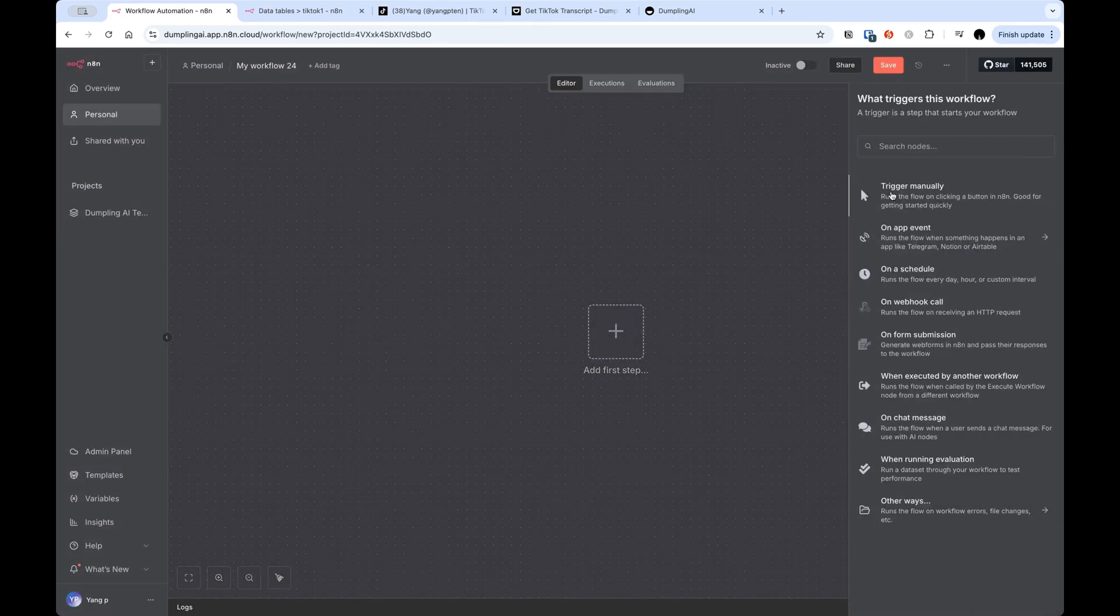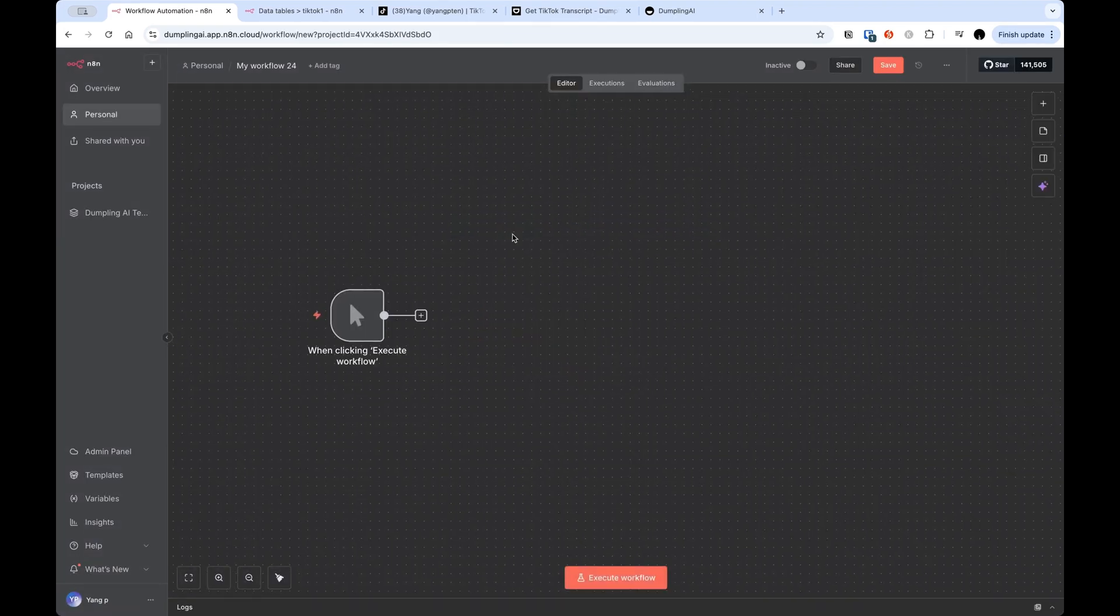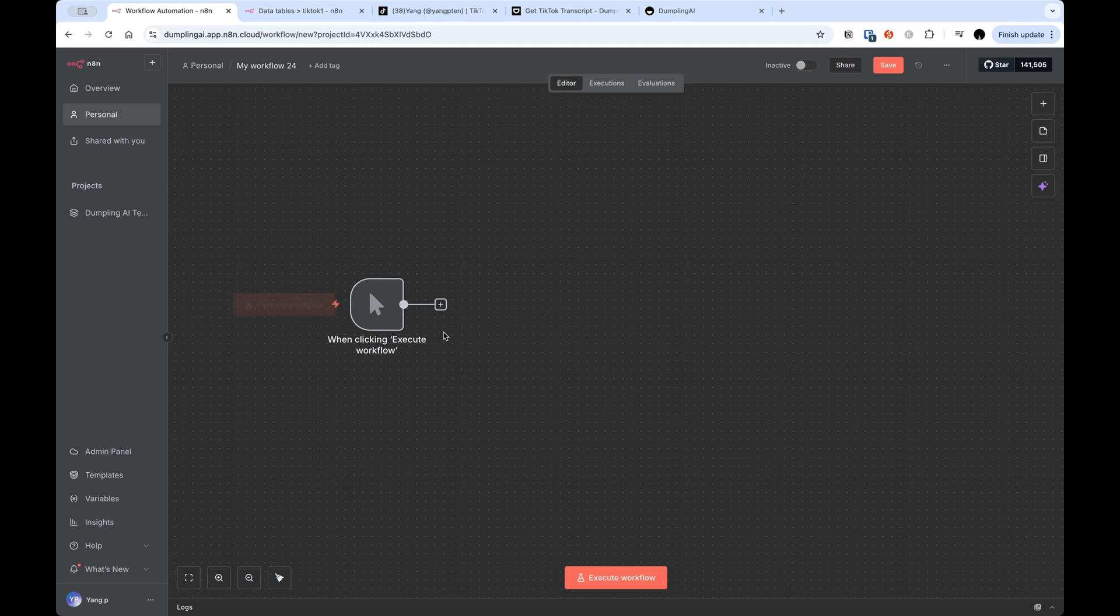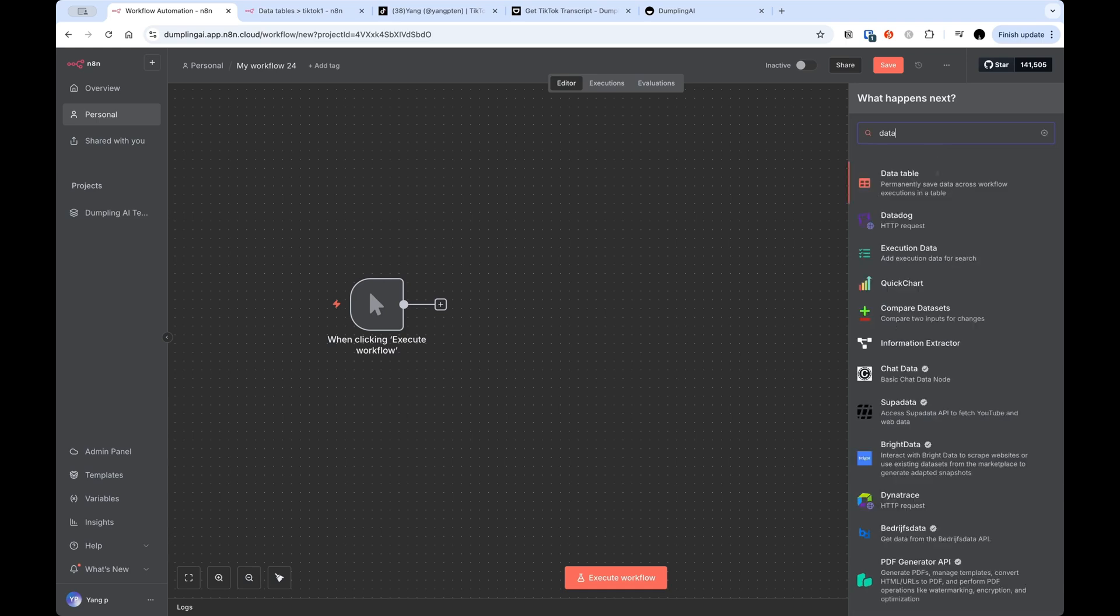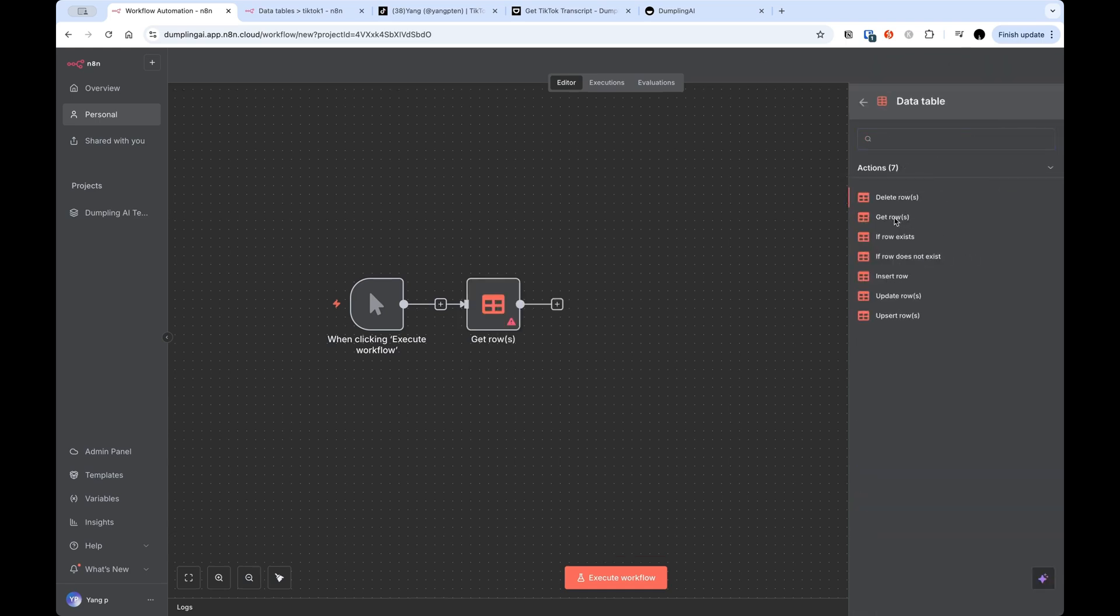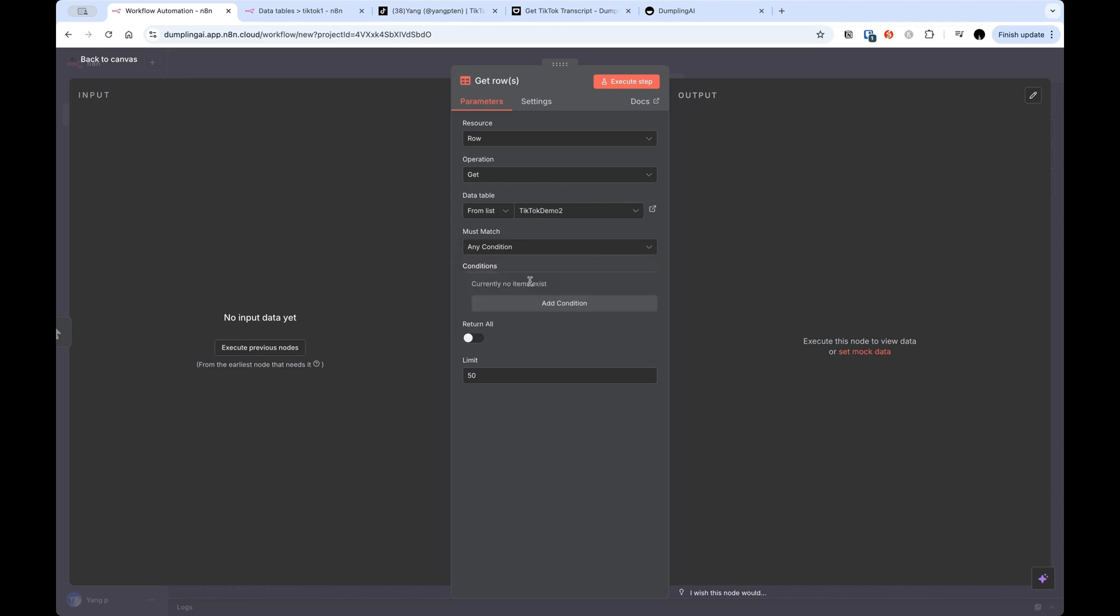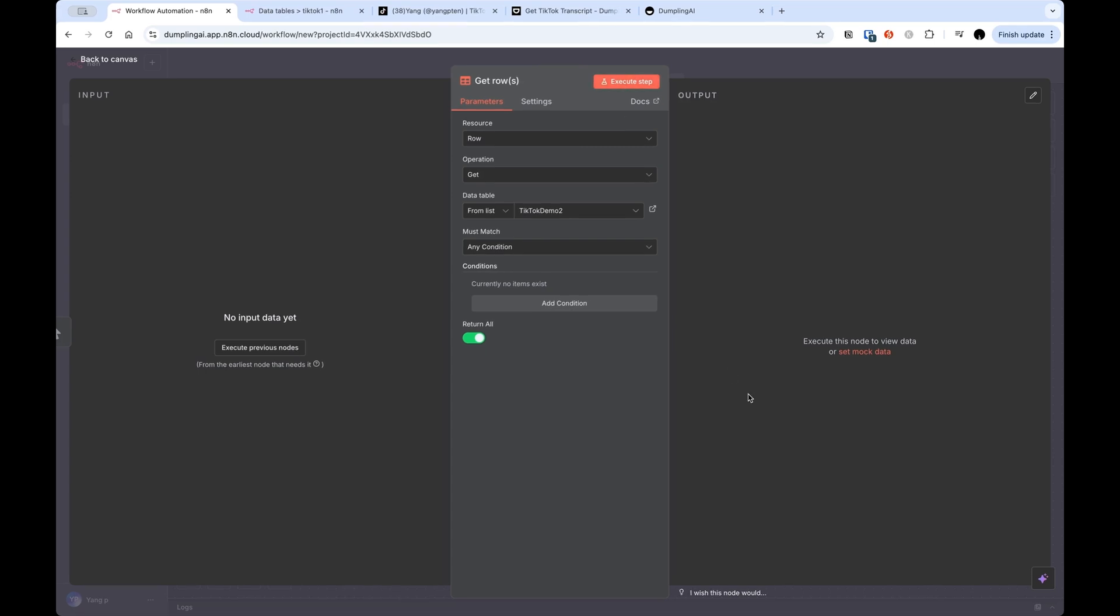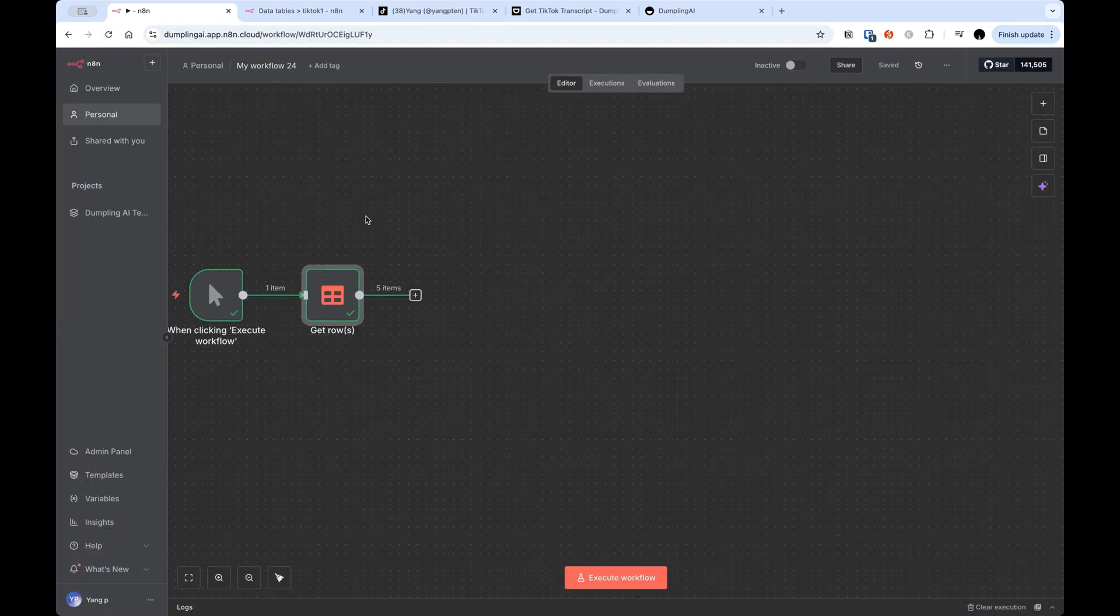So I'm going to create a new workflow. And here, I'm going to do a manual trigger. You can obviously switch this up depending on what you're building. And that initial step is really just pulling out that list of TikTok video URLs. So I'm just going to search data table. And there is a get rows function here. So I'm going to select that. And I'm going to choose the data table that we just created, which was TikTok Demo 2. And we don't need any conditions. And I just wanted to return all. Either will work right now because I only have five rows in my data table. I'm just going to say return all. If I execute this step, you can see that we've pulled in all the data from the data table. And we've got the five URLs here.